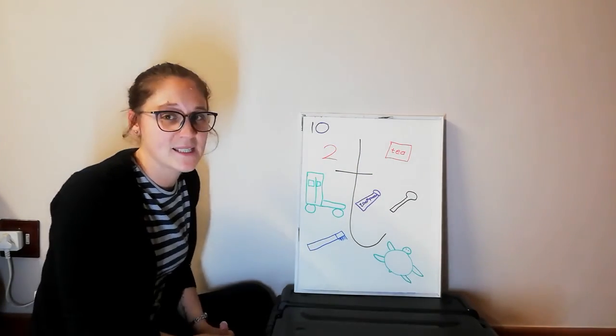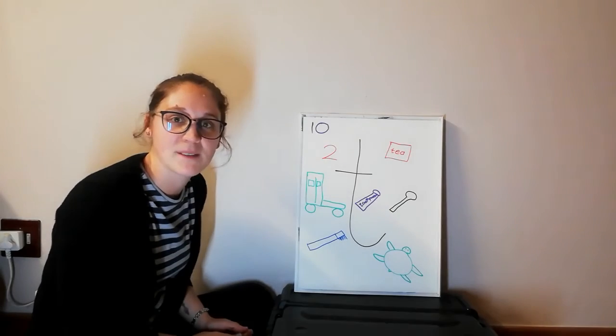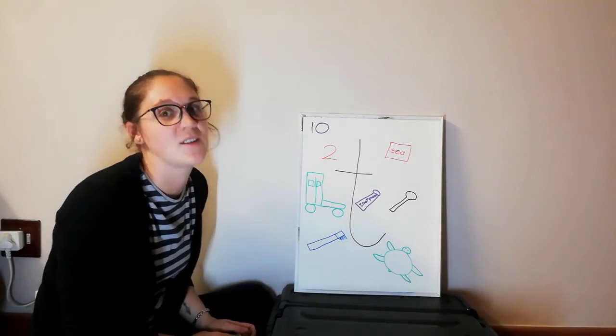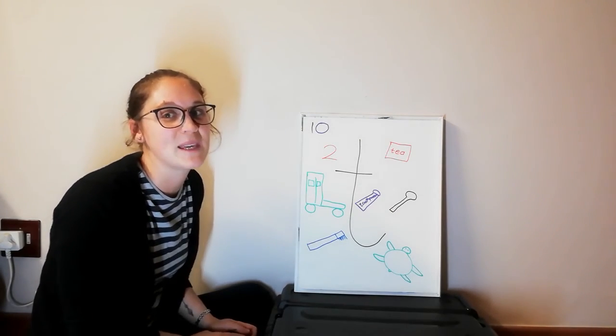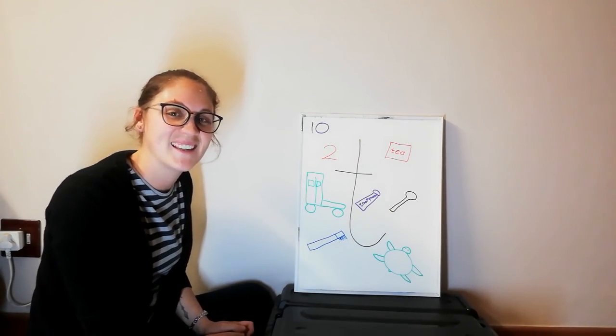There's lots more letters, but that's all we have time for today. So thank you for joining me, and I'll see you next time. Bye.